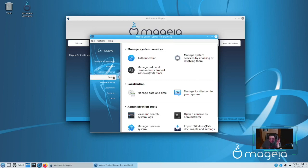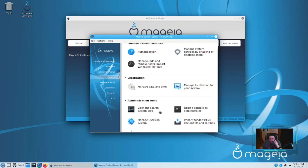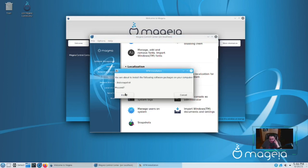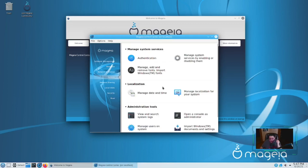Under the System tab section, you have administrative tools like viewing and searching system logs, opening a console as administrator, managing the user system, and importing Windows documents and settings — I guess for setting up PDFs to be used with an executable program in Wine. If you know what that is, leave a comment down below. You can also set up snapshots — you can install Drak Snapshot, which does what Snapper does for Arch. That's really cool.